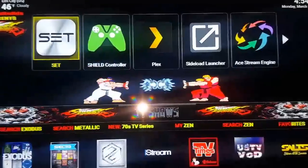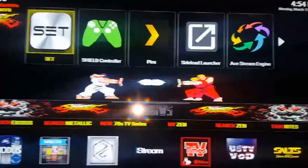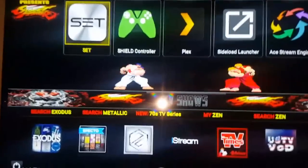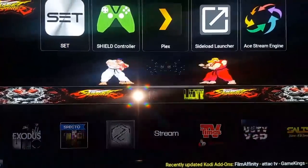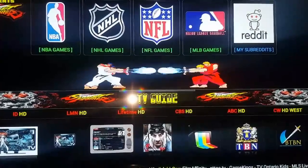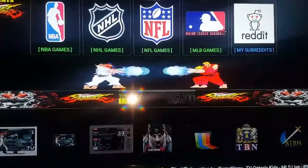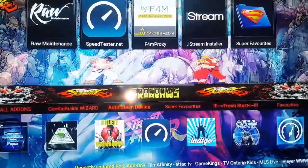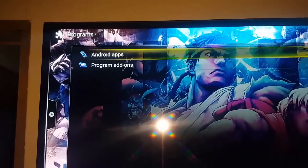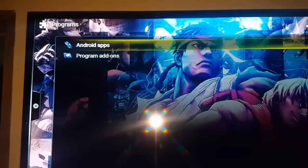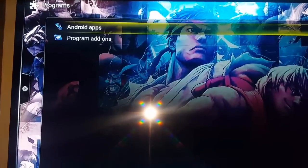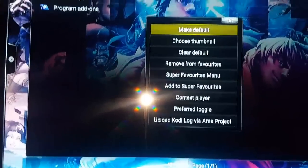Now I'm going to show you how you can put it up as your widget. Go to programs — not all builds will have this. Tap on programs. If you get the option that says Android Apps, all you gotta do is add Android Apps to your favorites — hit the menu button or long press it and add it to your favorites.